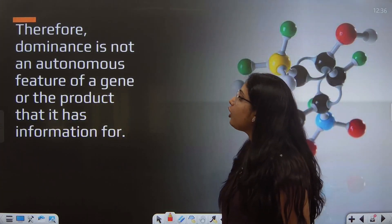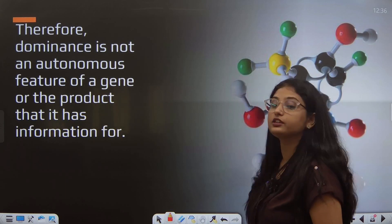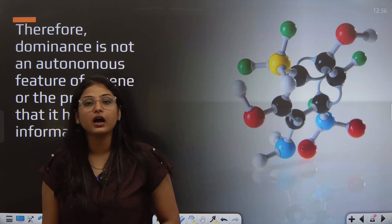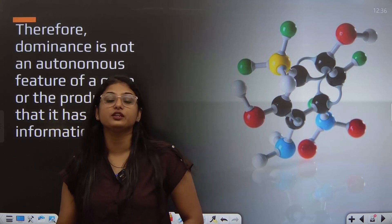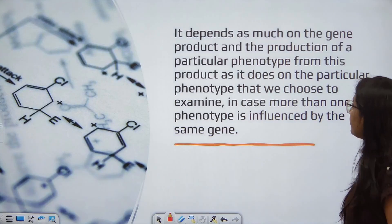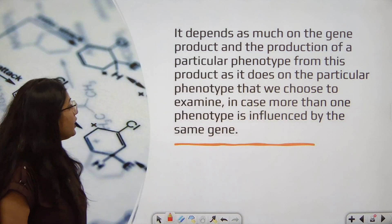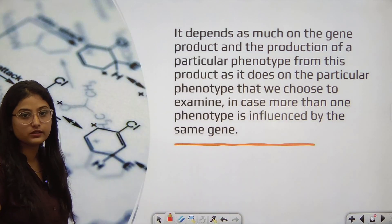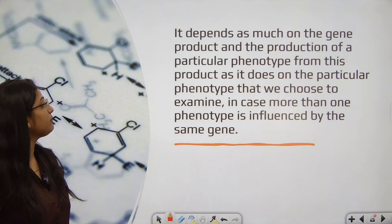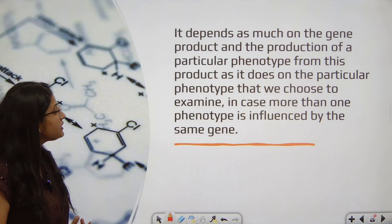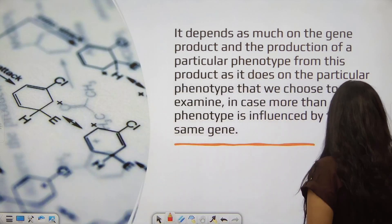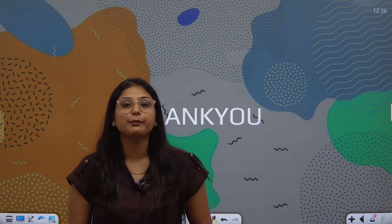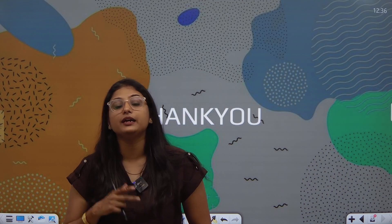Therefore, dominance is not an autonomous feature of a gene or its product alone. We cannot always predict that only the dominant phenotype will appear, because incomplete dominance and co-dominance exist. It depends on the gene product and which particular phenotype is being considered. In some cases, more than one phenotype is influenced by the same gene.